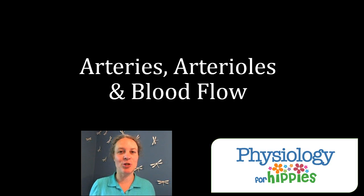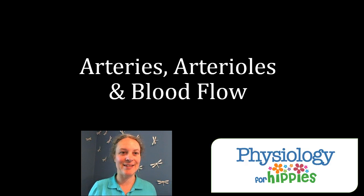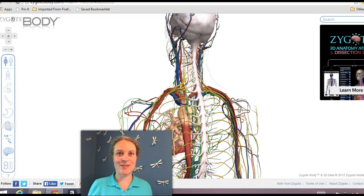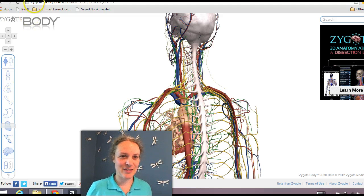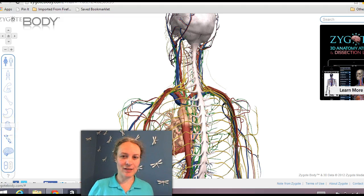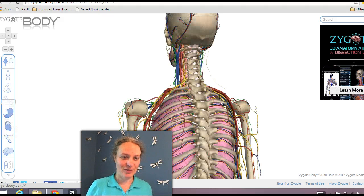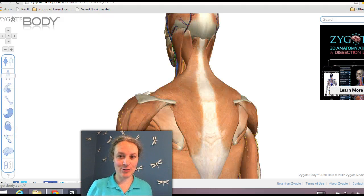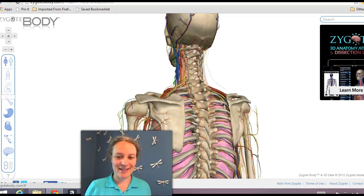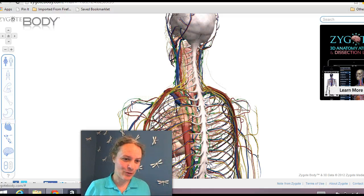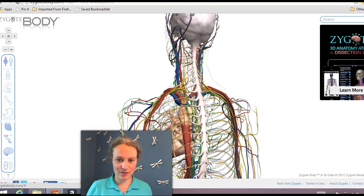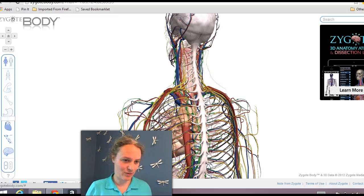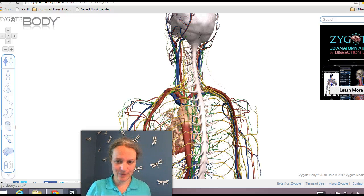Before we start, I want to show you one of my favorite things on the internet called Zygote Body. You can see it's at zygotebody.com, and this is essentially a tool that lets you zoom in and out of the different layers of the human body. I love it — it's really cool, and I just wanted to show you a couple of things about the cardiovascular system.